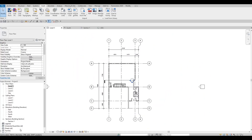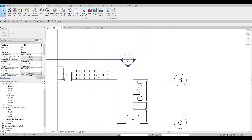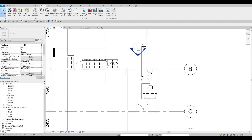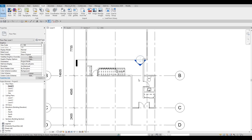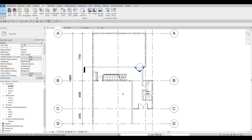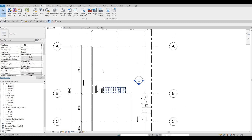In the previous video, we were able to add in the stairs and added the powder room, the sink, and some doors. Now we're going to continue working on this by going to the kitchen and adding the kitchen stuff with the cabinets — base and above.